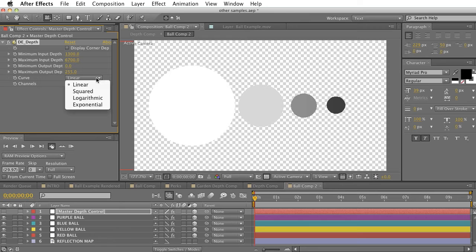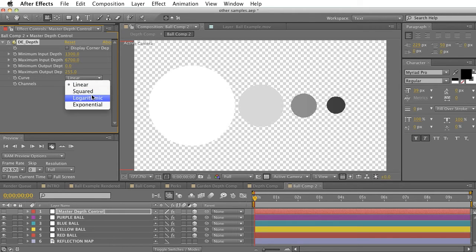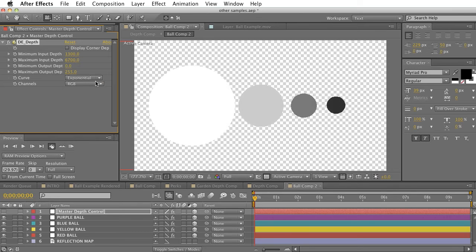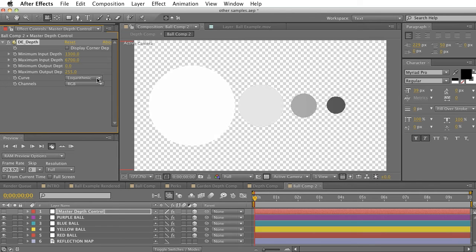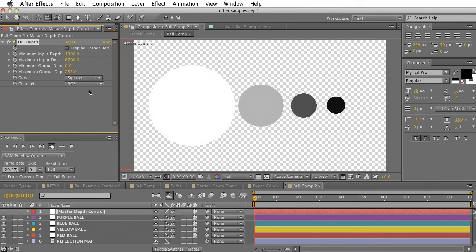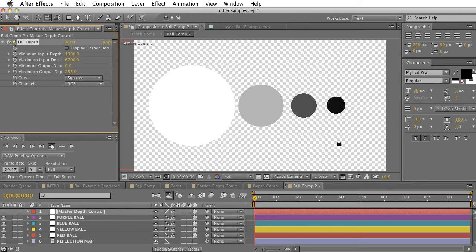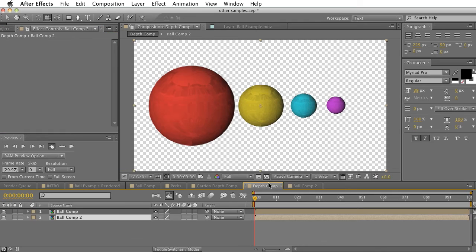Down here we have another curve option to choose between linear, squared, logarithmic, or exponential. These basically will adjust the curve of falloff between light and black. So we can get a couple different options here to just kind of perfect in on exactly what you want. I'm going to go for the squared option here.